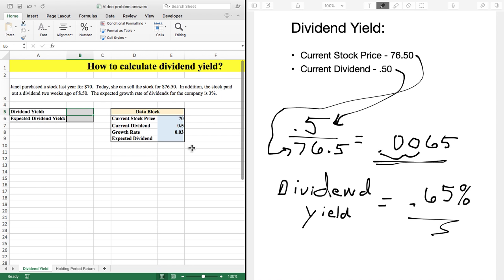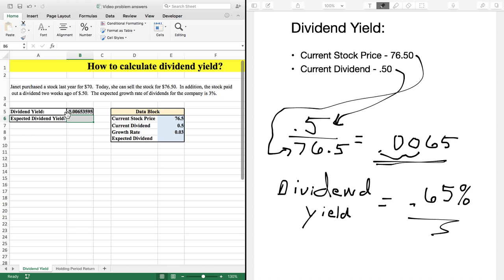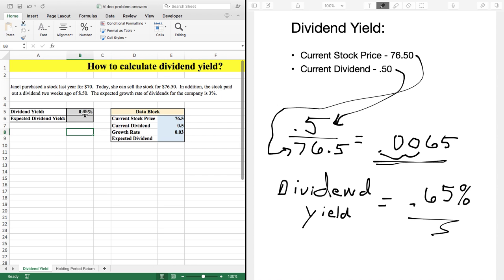To accomplish this in Excel, we type in our equal sign, then click on the current dividend for our numerator, press the division sign, and enter the current stock price of $76.50. That gives us 0.006539. We flip this into a percent and carry it out to two decimal places — two decimals is usually the standard in finance — giving us 0.65%.